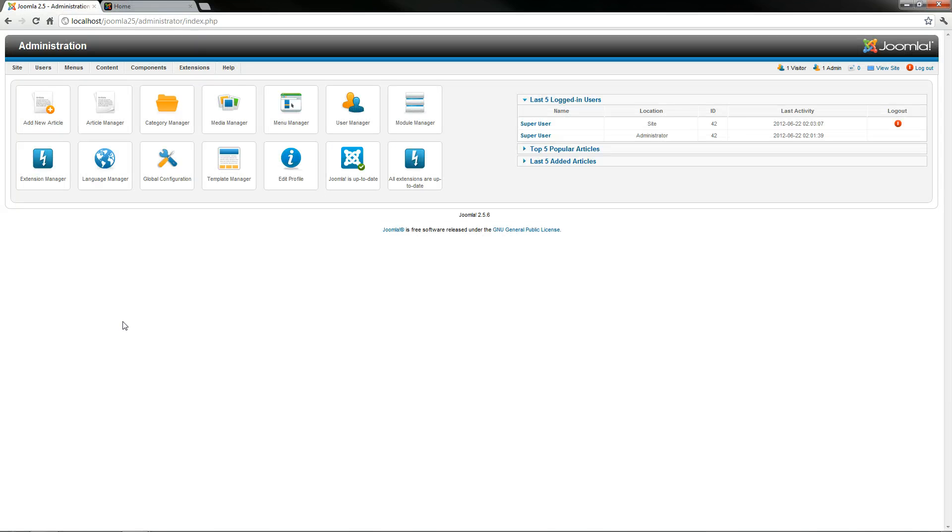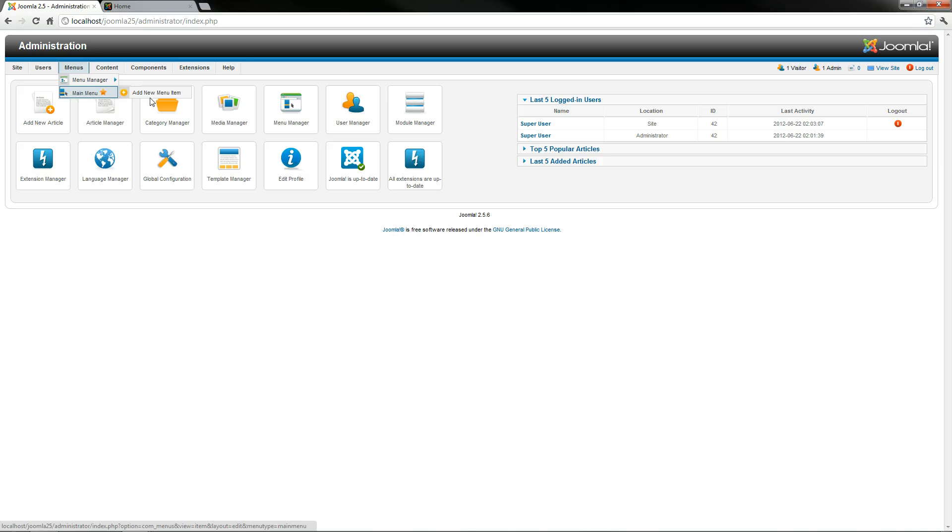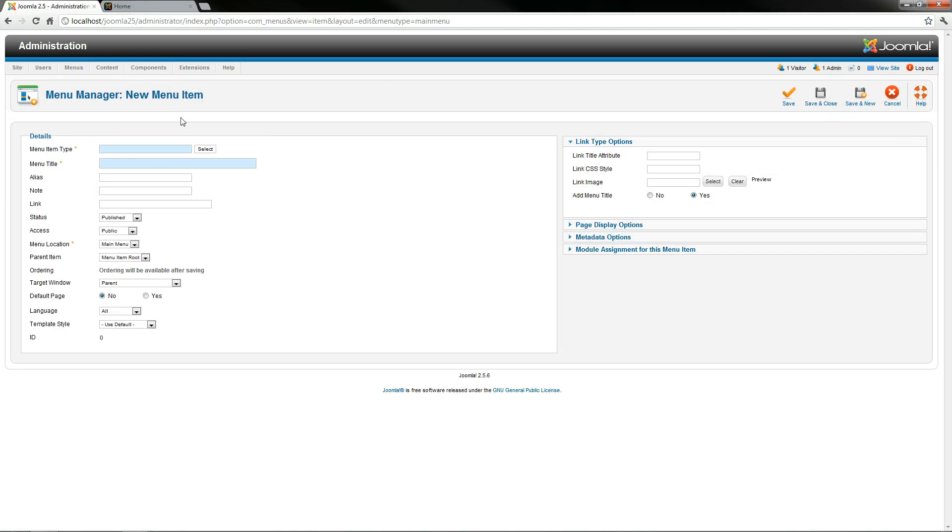So what I'm going to do is go up here to menus and then down to main menu, and I'm going to add new menu item because that's what we're doing right now.